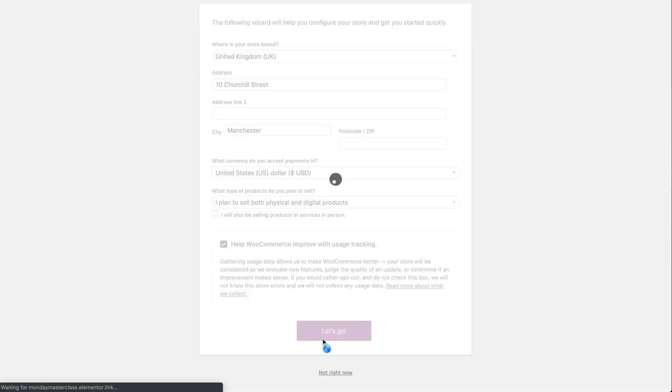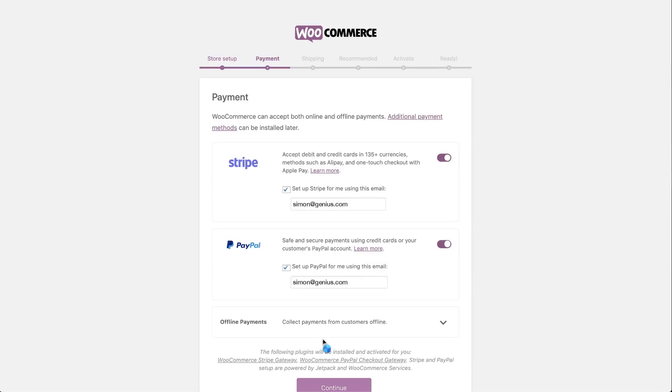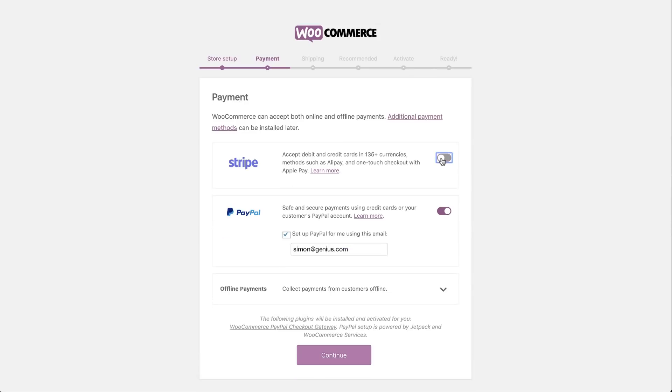Next, we'll link up our payment method so that all the money we'll be making will go into our designated account. Like most people, we'll be using our PayPal accounts. And click Continue.